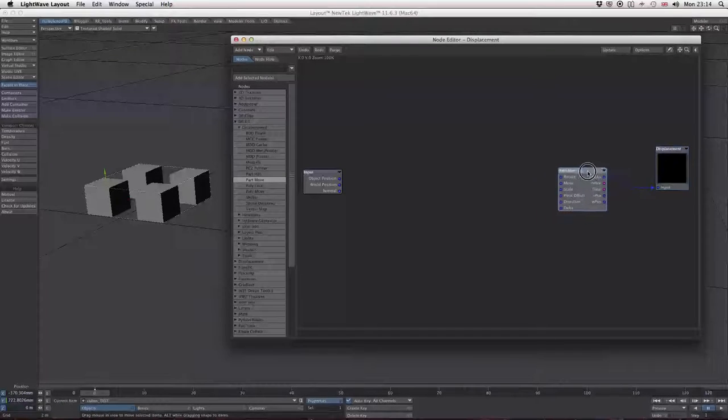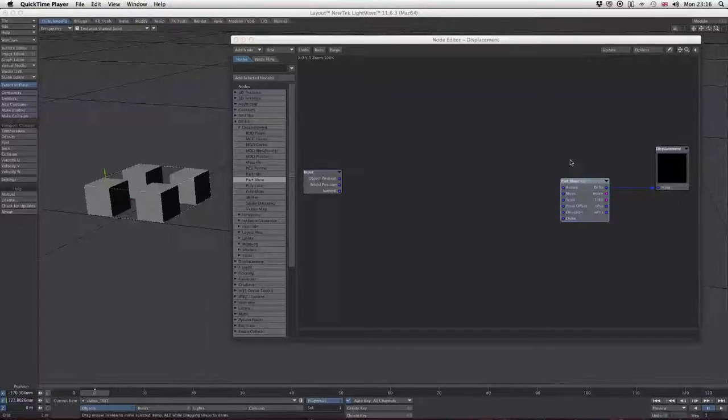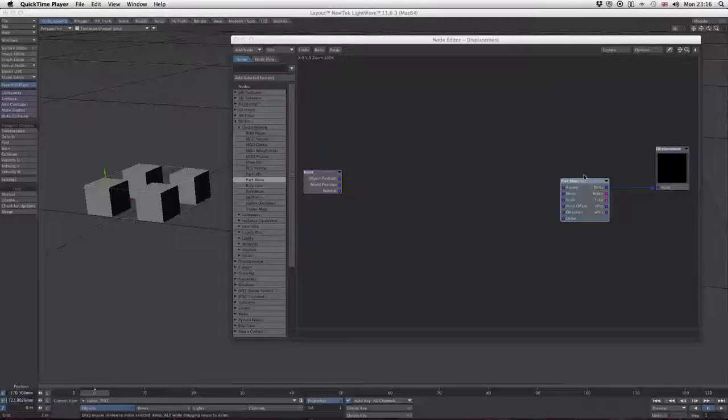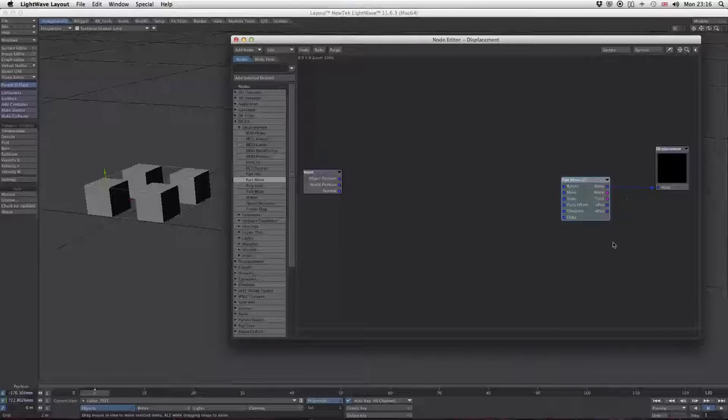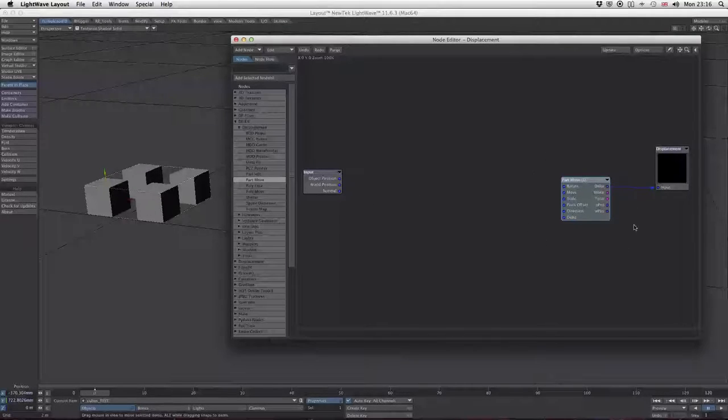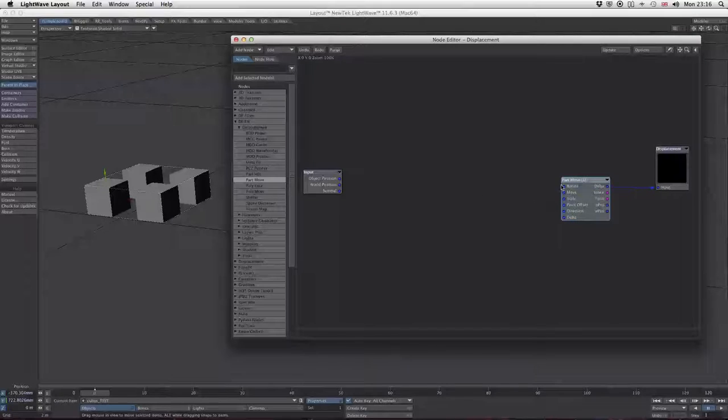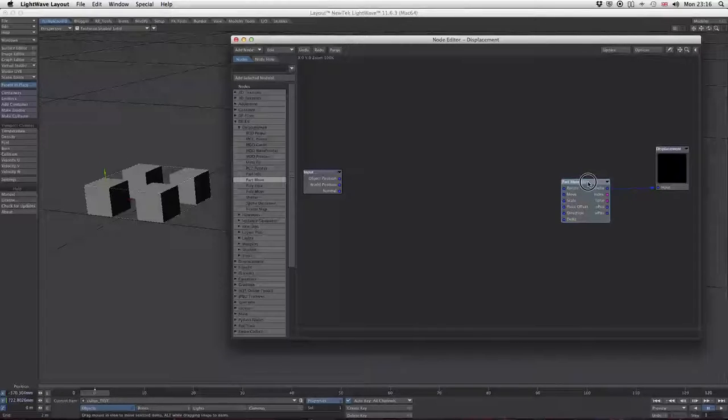If we plug that in, nothing happens, which is fair enough. What does part move actually do? First time I opened it, it confused me because I couldn't see any way of controlling an individual part from the inputs. There's no thing that says move part one in a particular way.